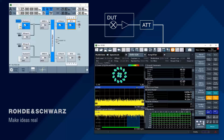What about looking at the spectrum? We're not just looking at a narrowband signal — there could be effects we see wider band in the spectrum.